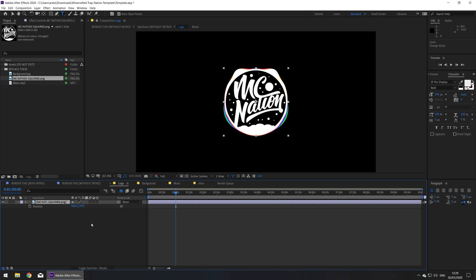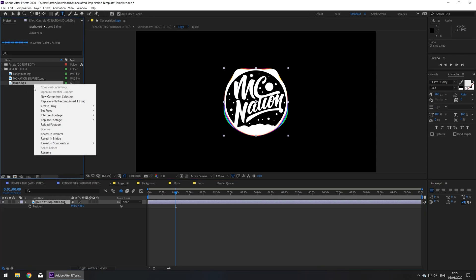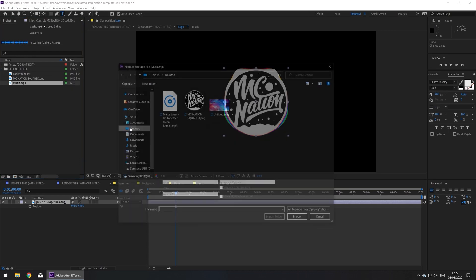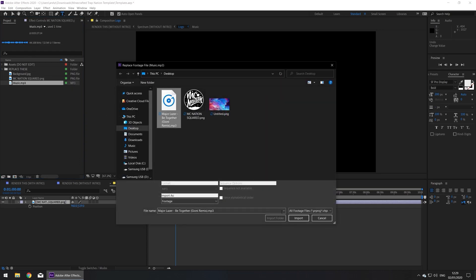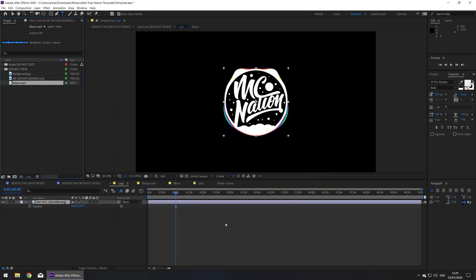Now let's move on to the music. Right click on music, go to replace footage, file, find music, press import.